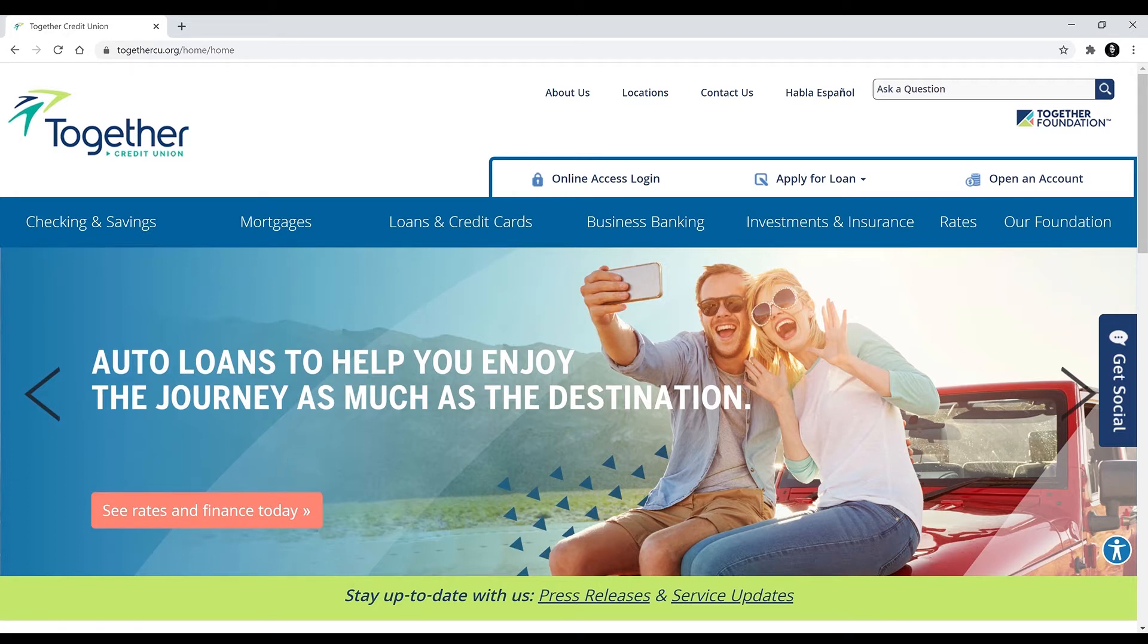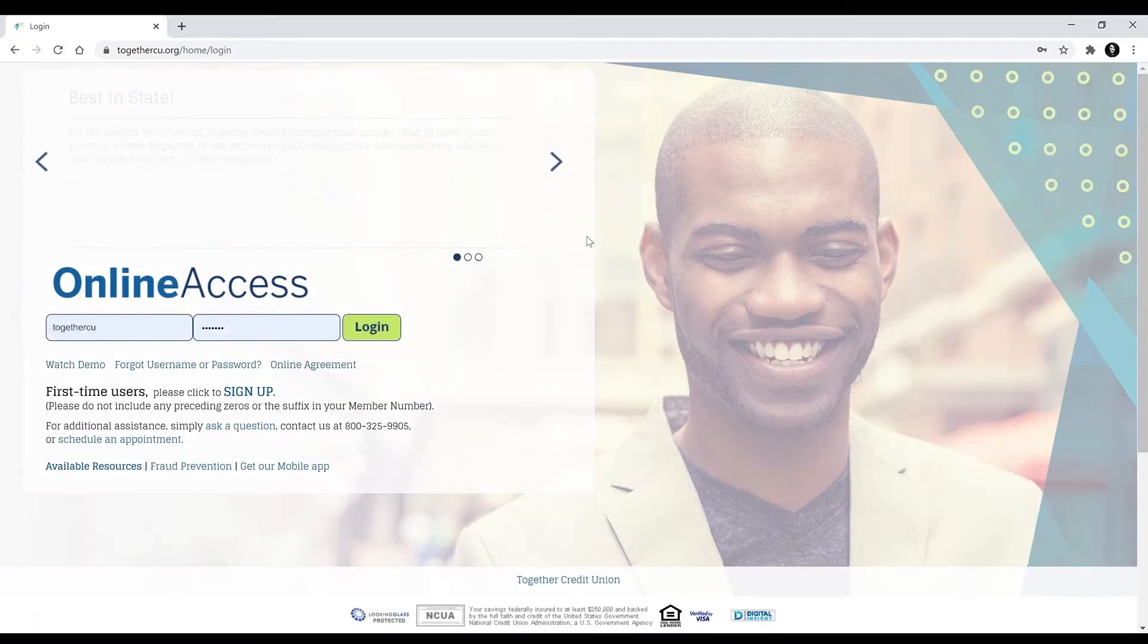So the first step is to make sure that you are on our website togethercu.org and log in to Online Access.